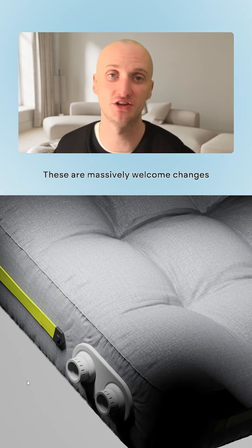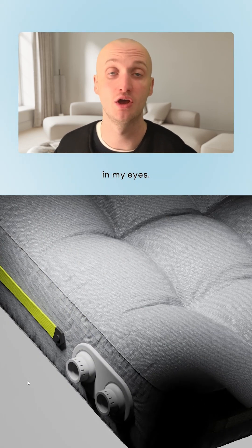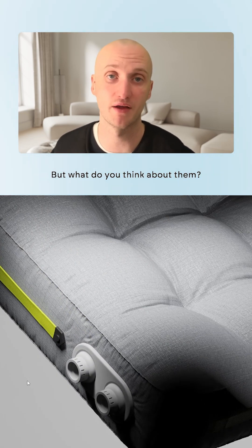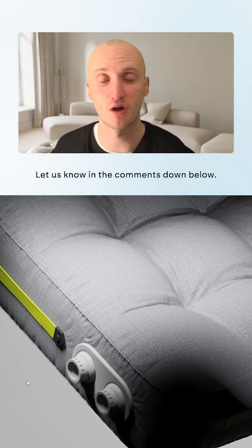These are massively welcome changes in my eyes, but what do you think about them? Let us know in the comments down below.